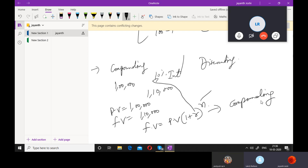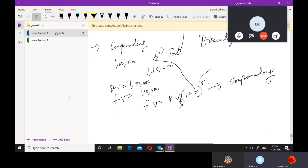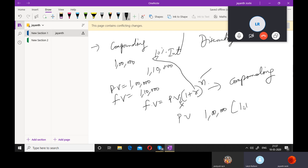Why is it called compounding? Because it is multiplying. When things multiply they grow or increase. When you are multiplying the present value, which is 1,00,000, into 1 plus 0.10 whole power 1, you get 1,10,000. That is compounding. If it is for 1 year it is power 1, for 2 years power 2, for 3 years power 3 — it grows like that.